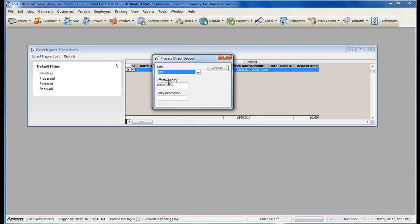Select your effective entry date based off the payroll date and enter an entry description. Click Process when you are ready.